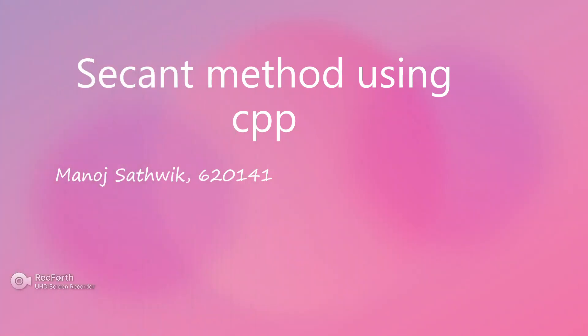Hello. My name is Manoj Satvik and I am from ECE. My roll number is 620141. My topic is secant method using C++.